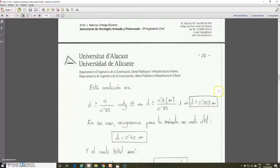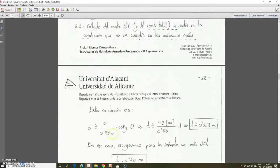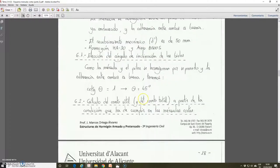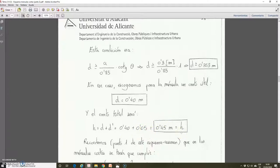We must choose, in the geometric definition of the corbel, an effective depth that satisfies this condition. For example, we can choose an effective depth D equal to 0.4 meters, which verifies the condition. Then the total depth H of the corbel equals the effective depth plus the mechanical covering. The mechanical covering was 50 mm, i.e., 0.05 meters. So H equals 0.4 plus 0.05 equals 0.45 meters.